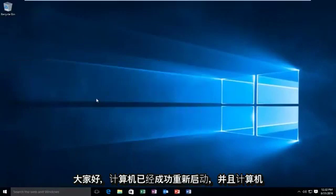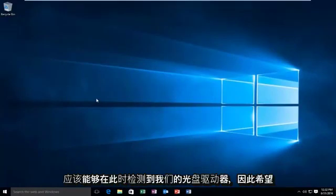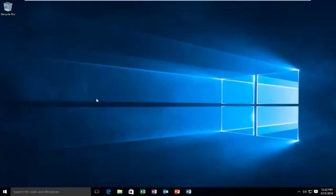The computer has successfully restarted and the computer should be able to detect our optical drive at this time. So hopefully this tutorial worked out for you guys and I will see you in the next video. Goodbye!